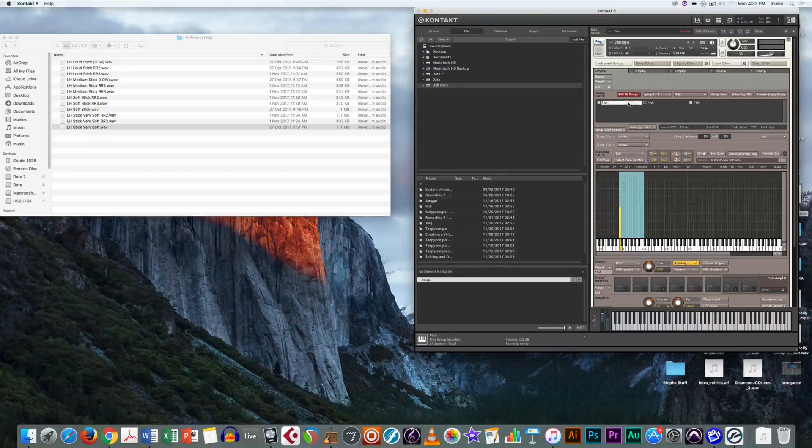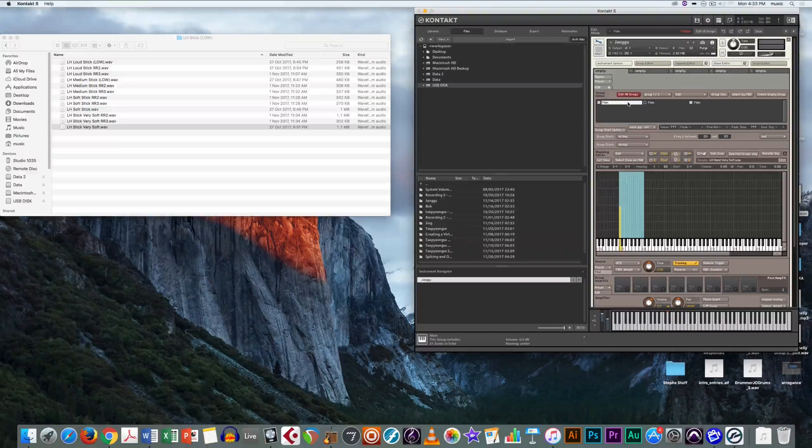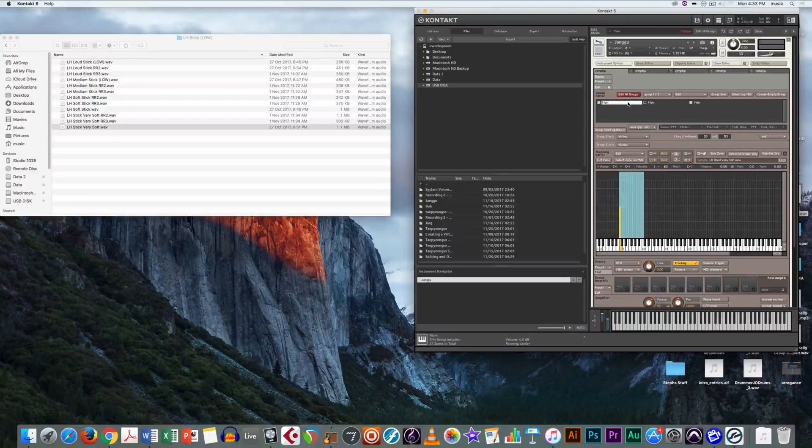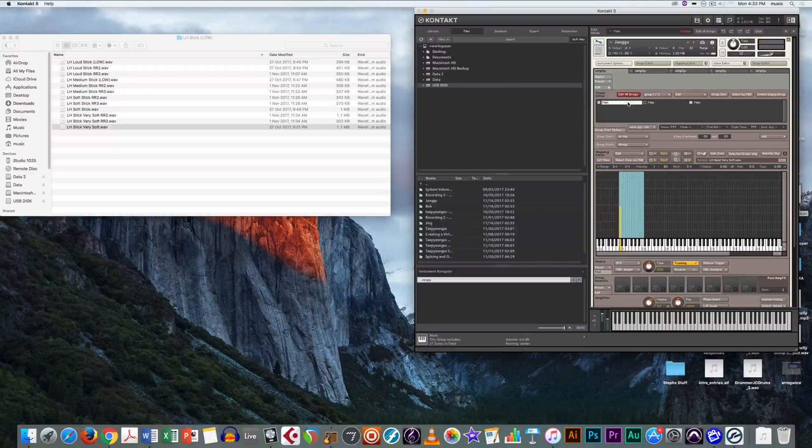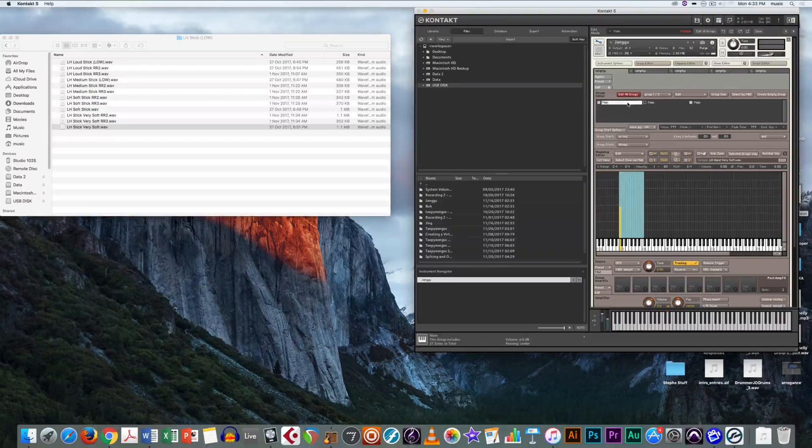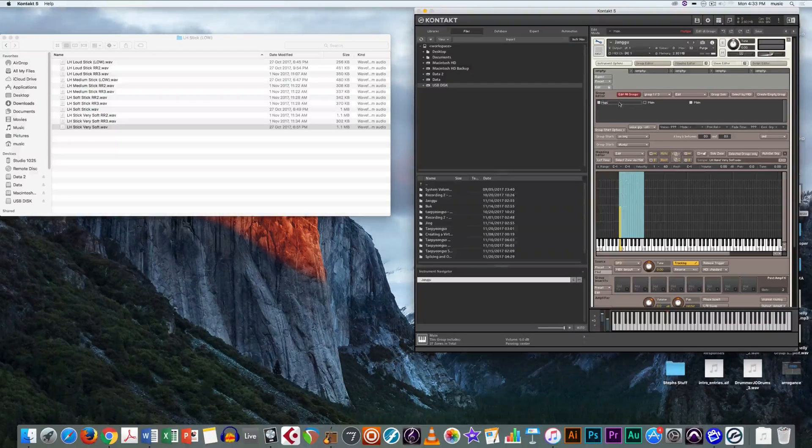Next, name your different groups. For simplicity, call them RR1, RR2 and RR3, short for round robin.